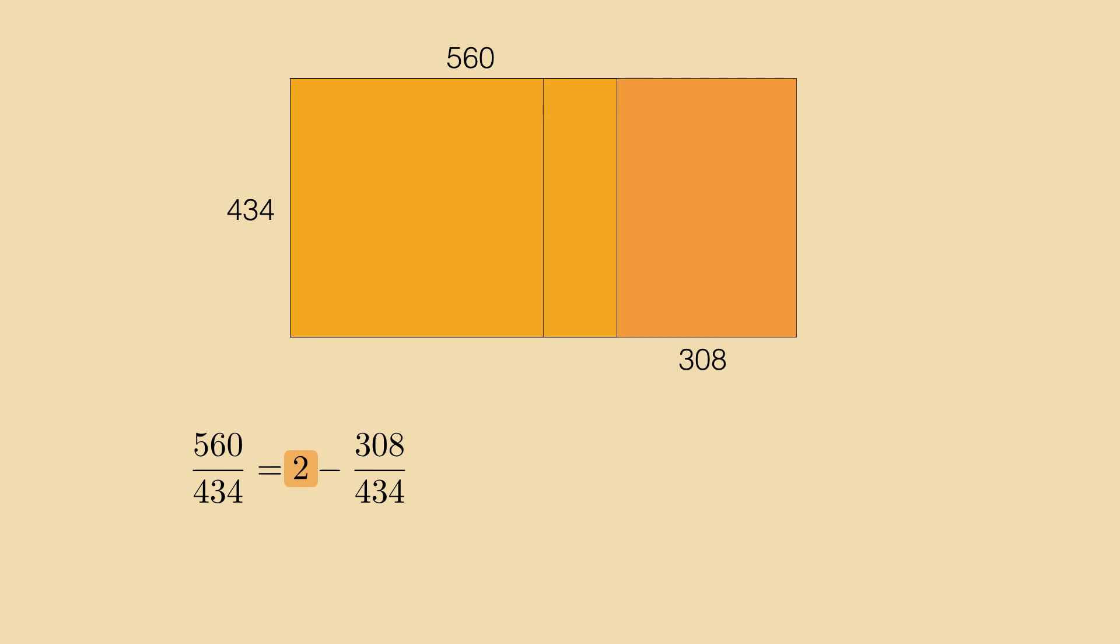The leftover will now be written into the form 2 over something, and that something is then 434 over 154. Geometrically that would amount to halving the leftover rectangle along its width 308. But that might also reduce the grid length we are chasing.